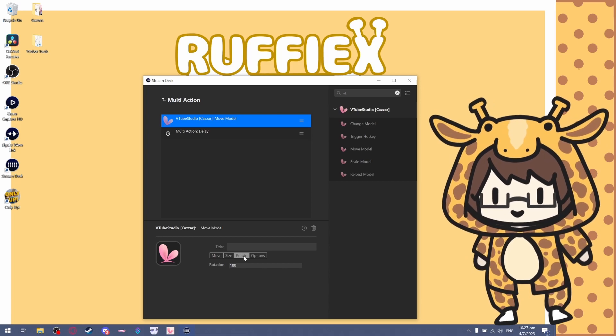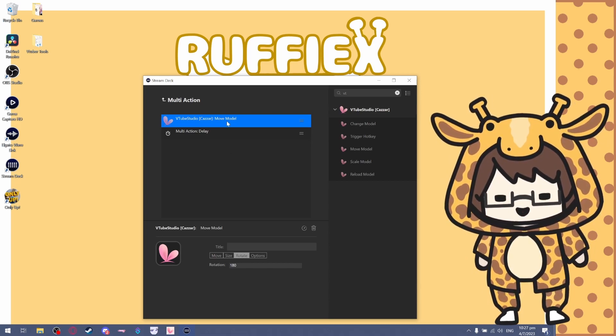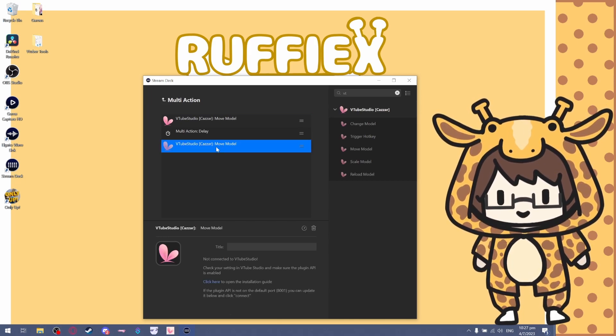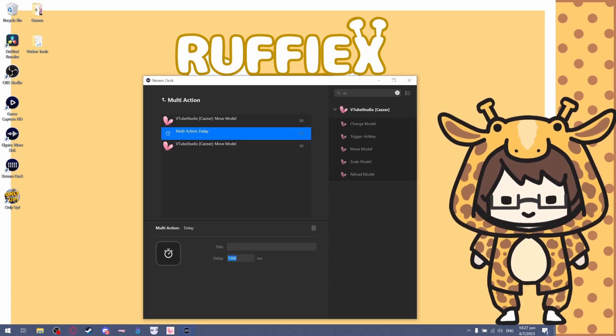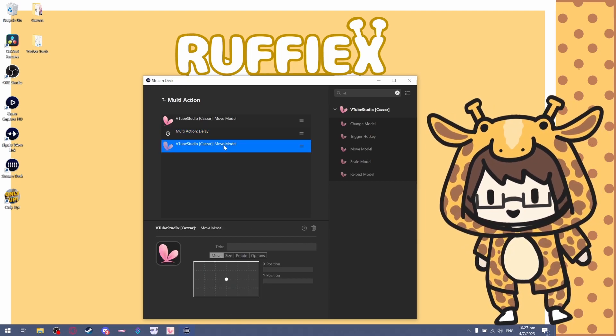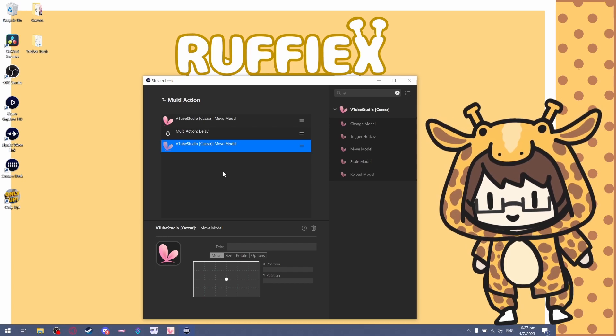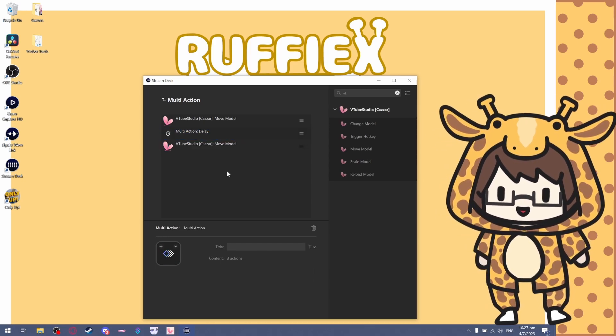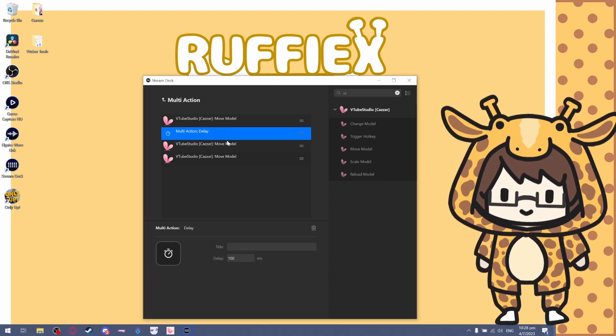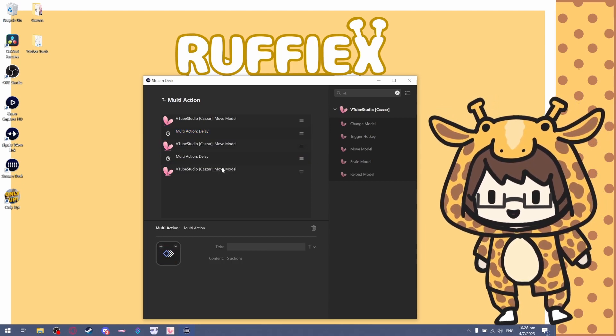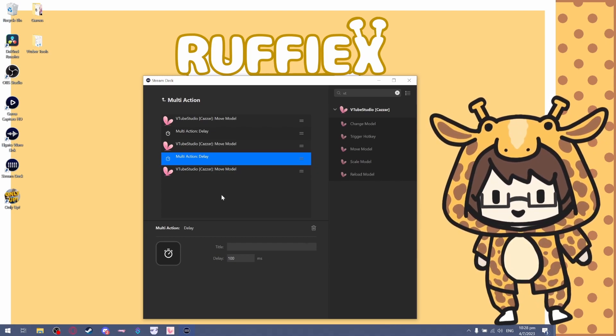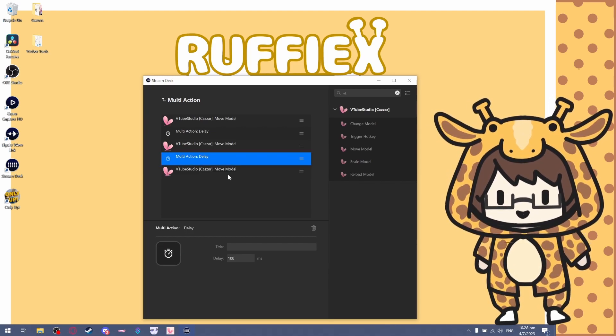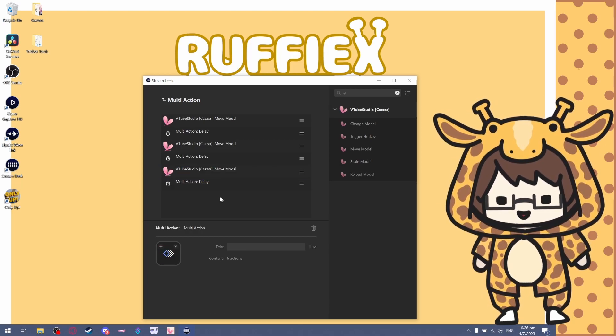What you want to do is duplicate the Move Model, and then after a delay of 100 milliseconds, you move your model 180 degrees again. You can go ham and add as many rotations as you want in one button. Just make sure you have a delay for each of the Move Models for the rotate.